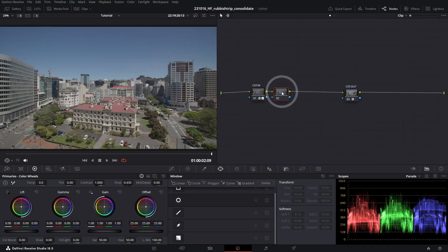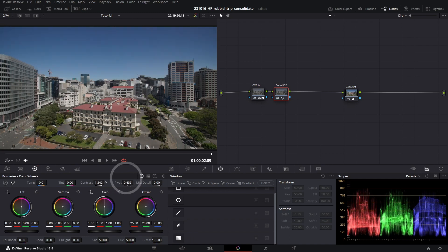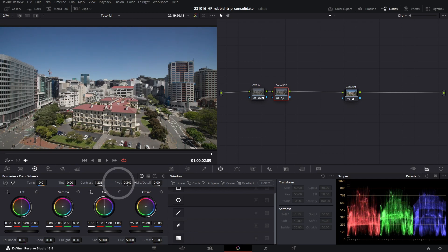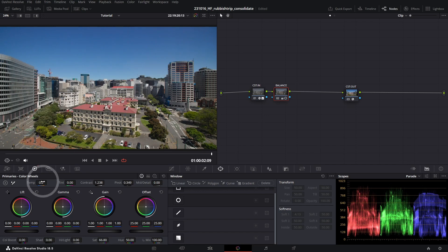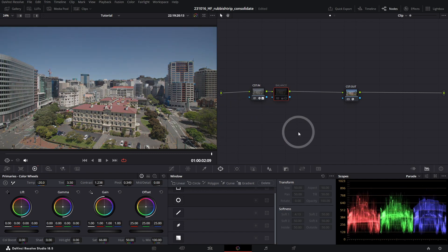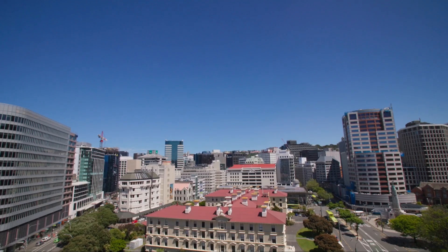If I go ahead and create a new node with Alt-S, I'm going to label this Balance. Let's just really quickly dial in some contrast, adjust up pivot down a touch to open up those shadows. I'm going to add some saturation with my temperature and tint controls, just add a really small amount of blue here and a couple points of purple.